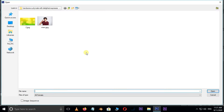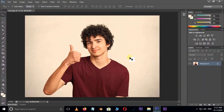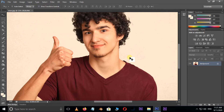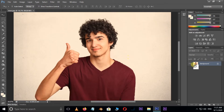First of all, double click and select this image, and hit open. Now hold the Alt button and double click on the lock icon to unlock the image.